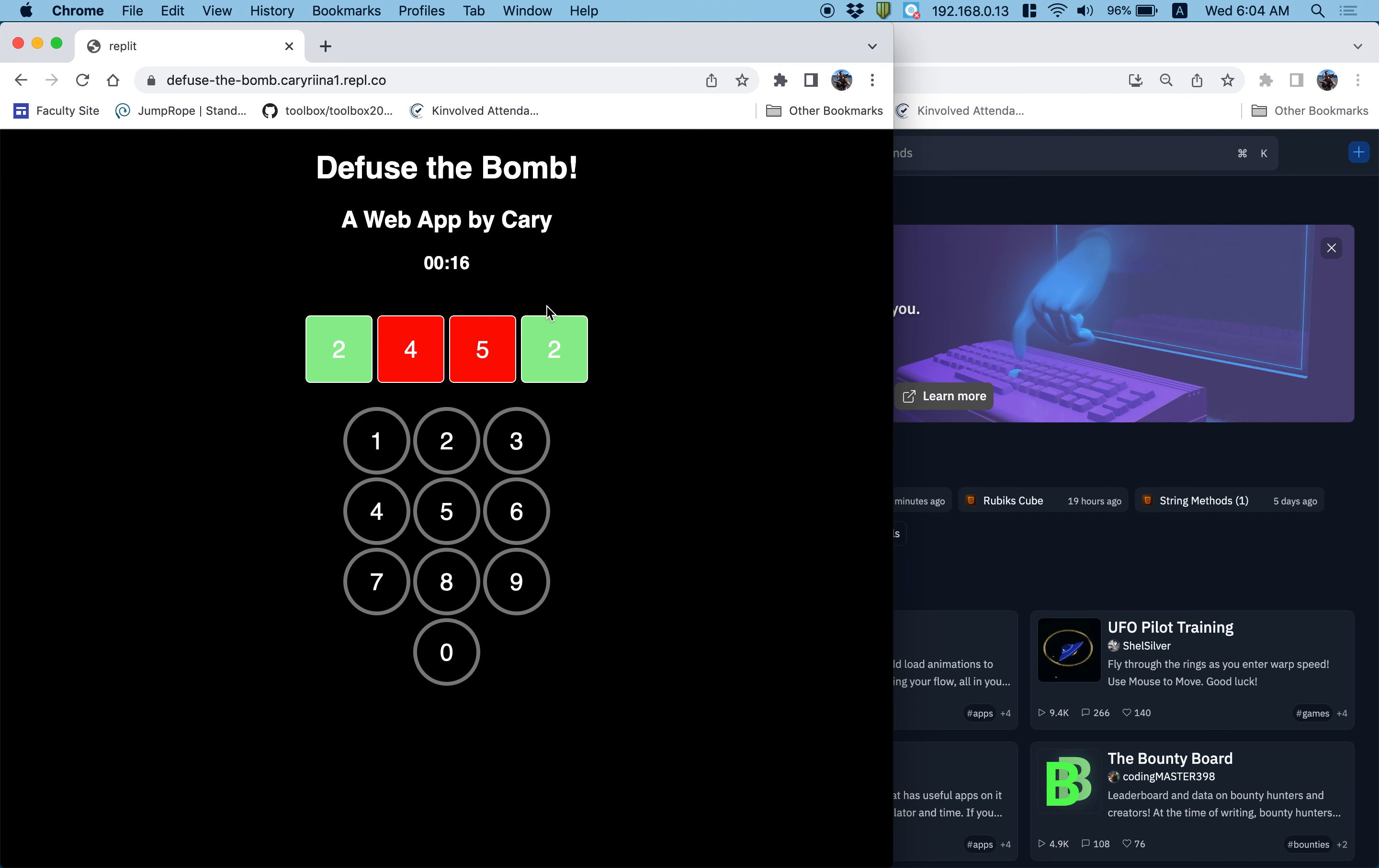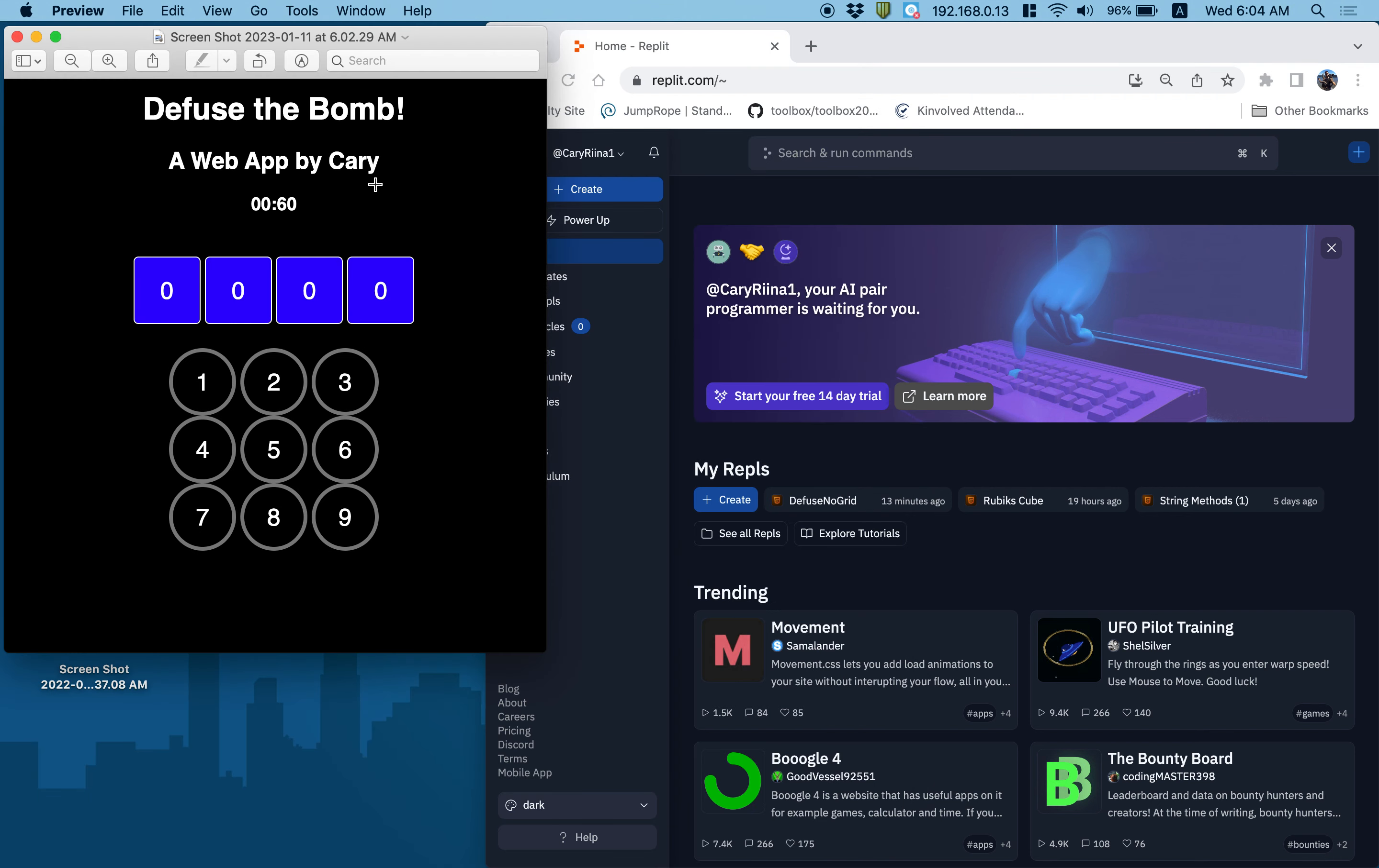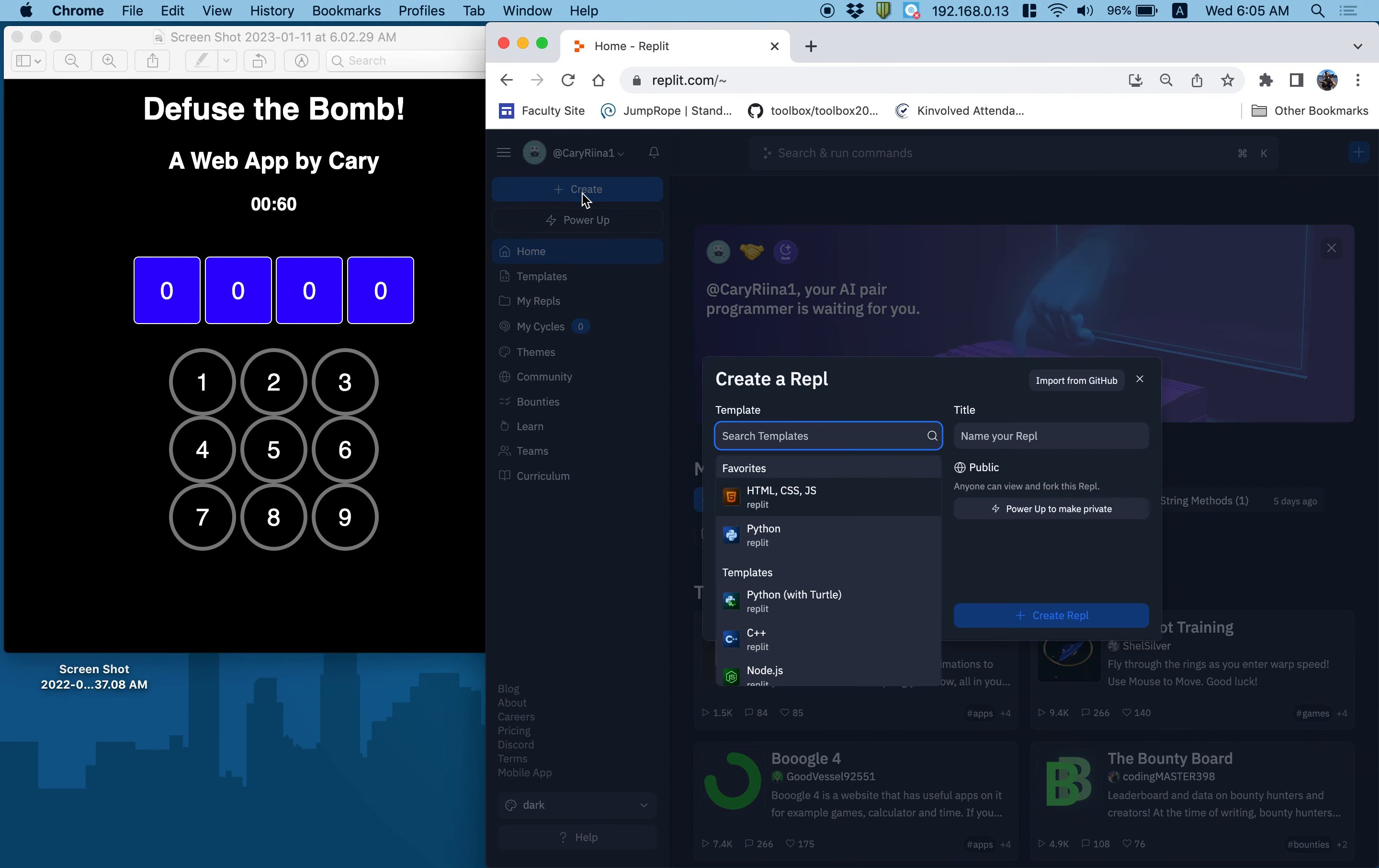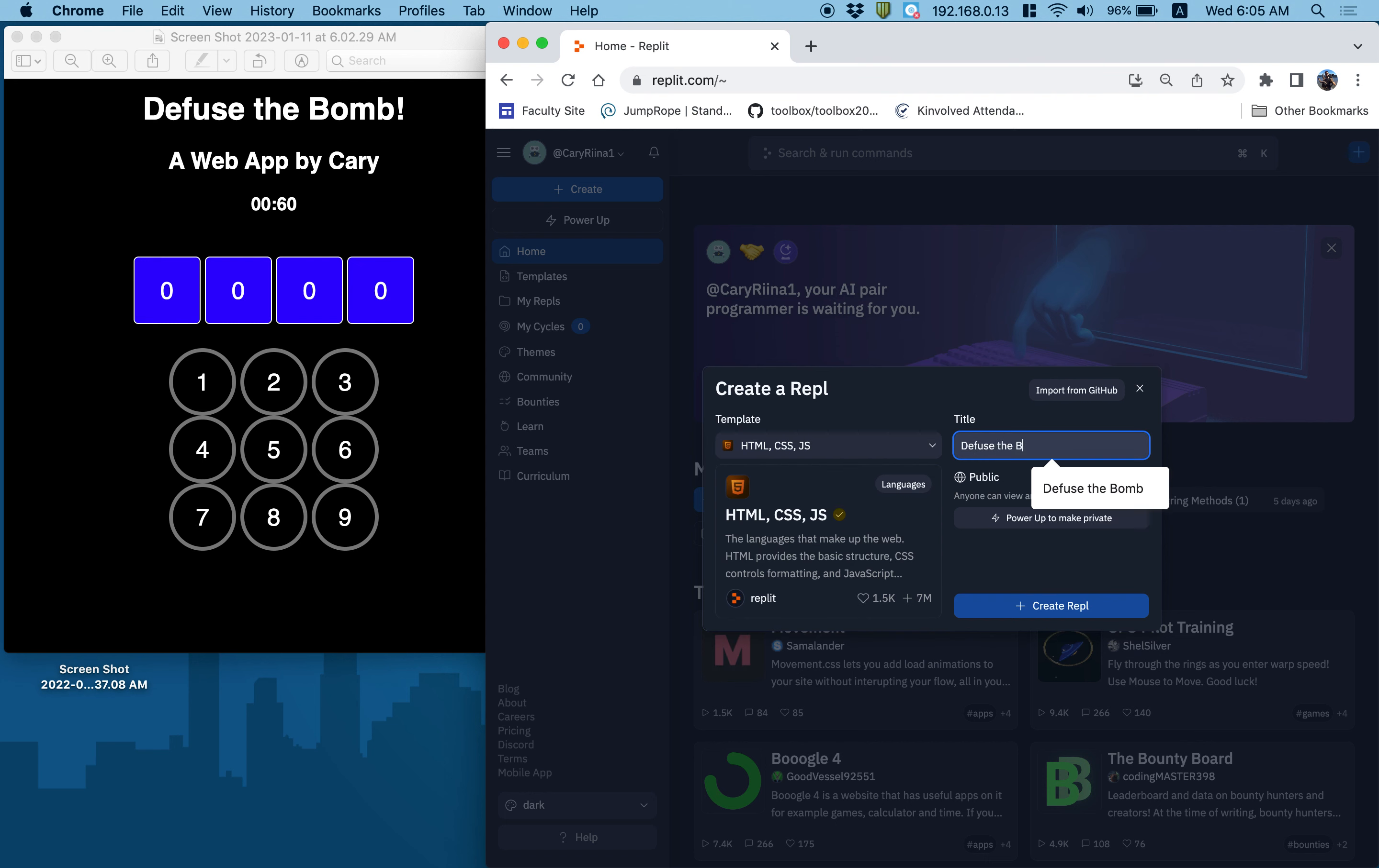So let me get rid of the old game. I took a screenshot of the interface that we're going to be building. The one change from last year is that I did get rid of the zero button, and the reason why is the zero button basically complicated the style, because it had to be centered. So let's start to build the user interface. So I'm going to make an HTML, CSS, and JavaScript project called Defuse the Bomb 2023.